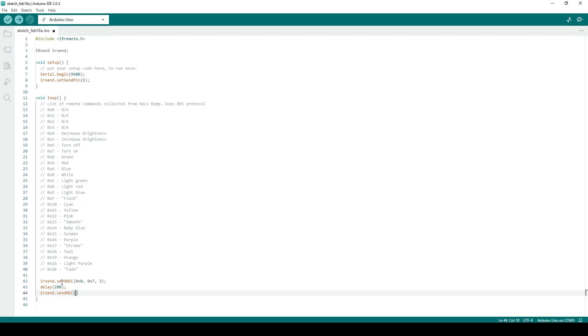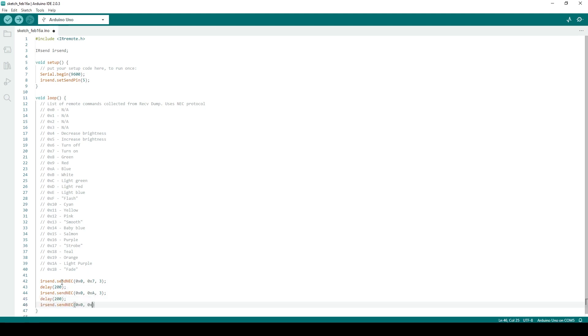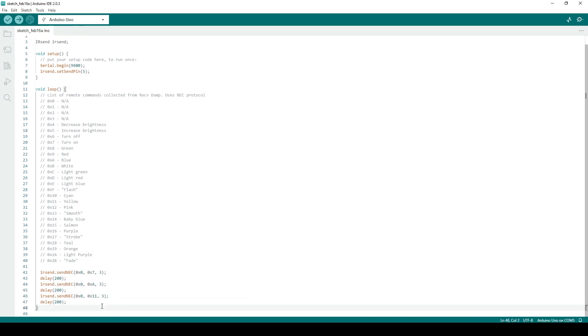At this point, you'll be able to upload the sketch to your Arduino, and it will loop through these commands by sending pulses out to the infrared LED. Make sure your IR LED is pointed at the desired IR receiver, and is fairly close range.